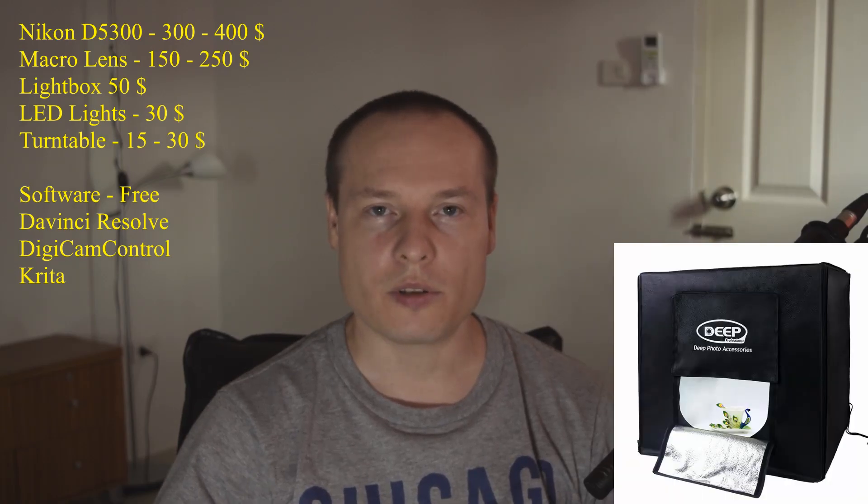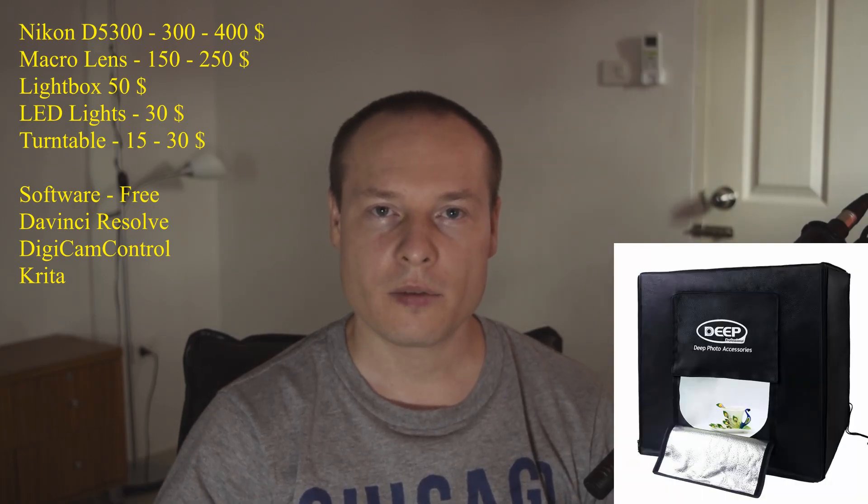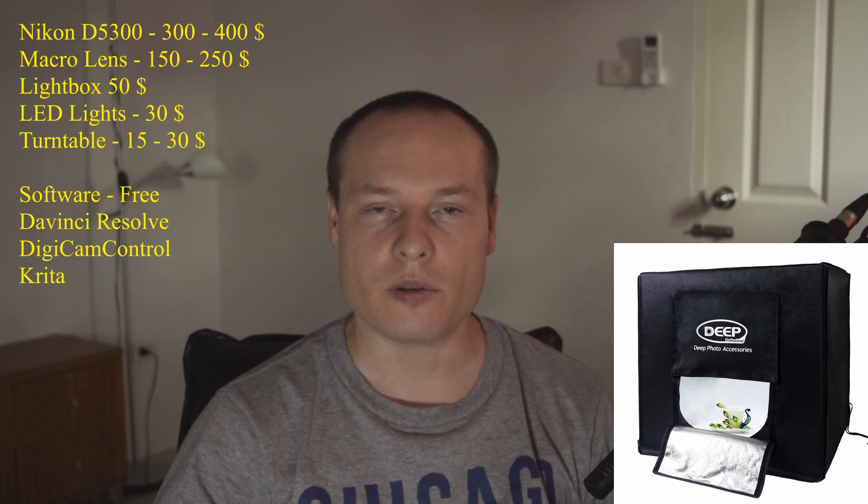I use a 70mm Sigma macro. The light box that I use is a steep brand but you can use any light box, it really doesn't matter. It will be about $50.